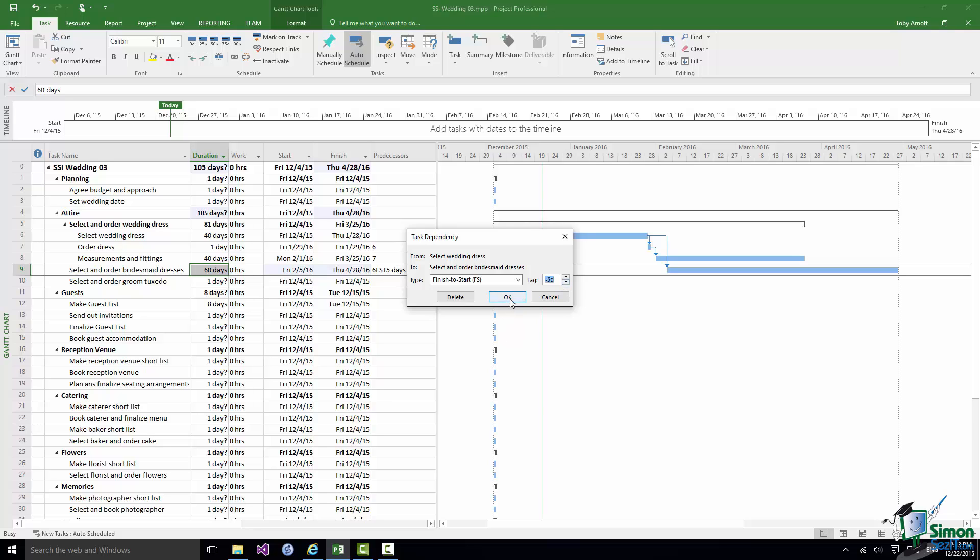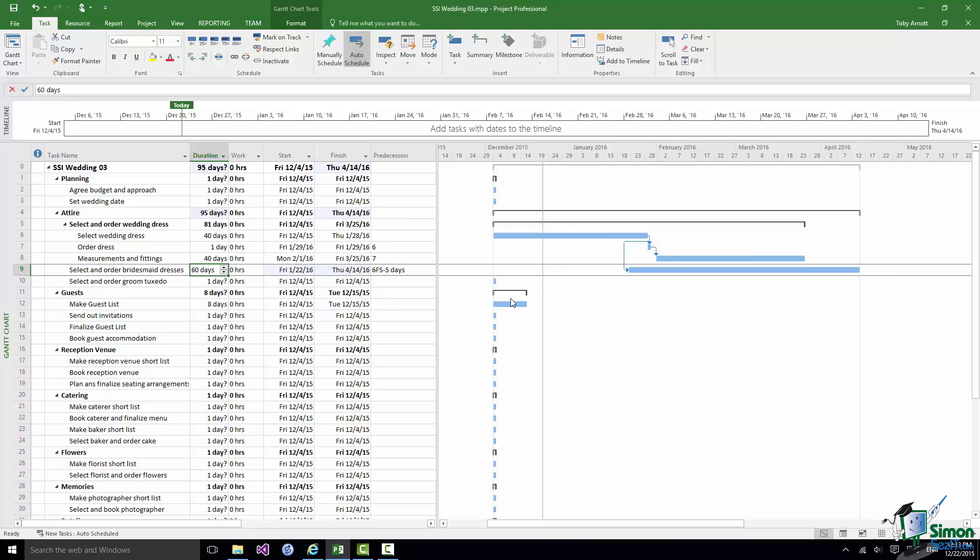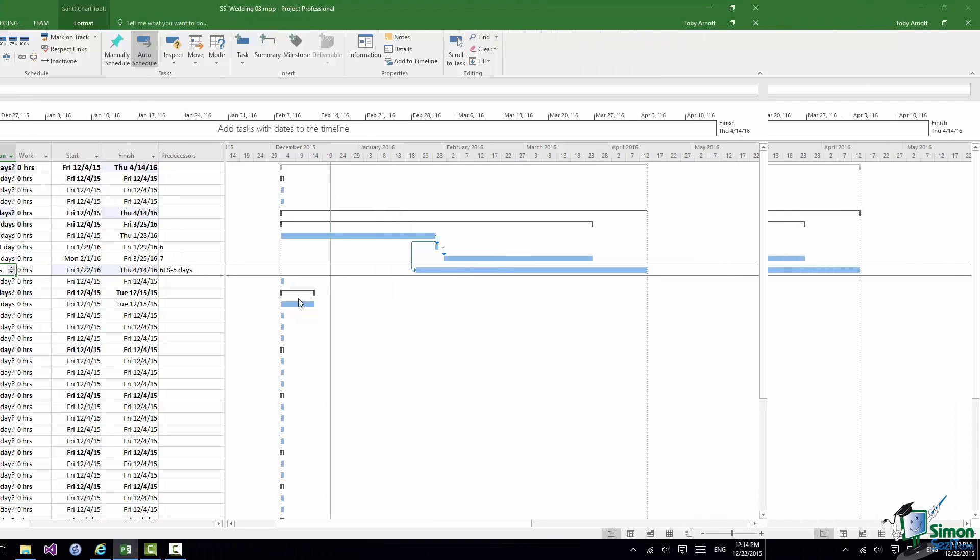We still have a Finish to Start relationship but what the relationship now says is that the second task can start five days before the first task finishes. So we can actually get started on selecting and ordering the Bridesmaid Dresses five days before we finish selecting the wedding dress.